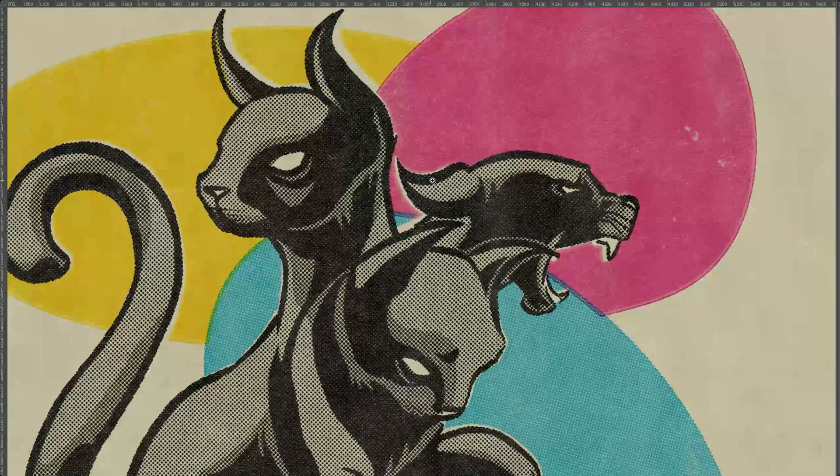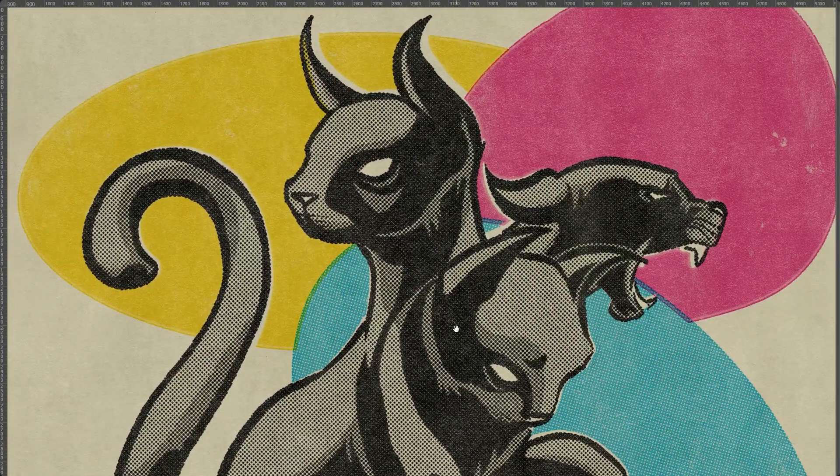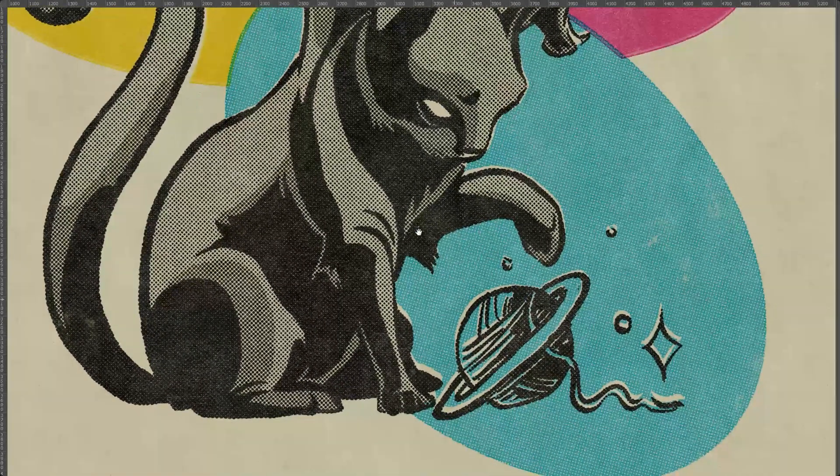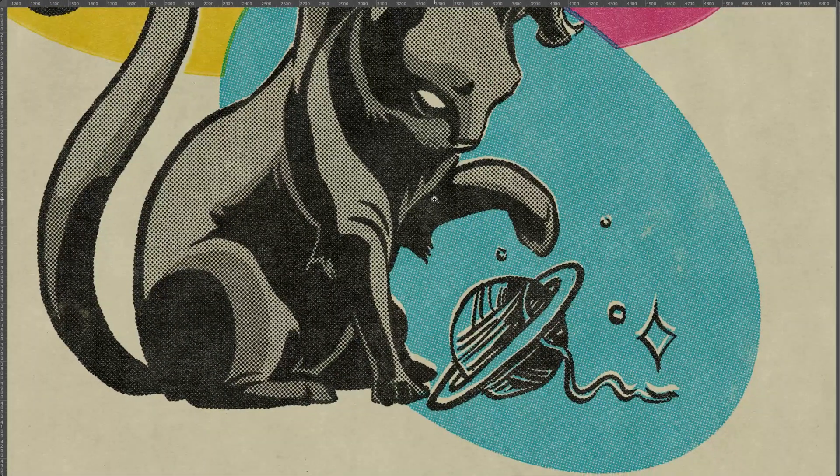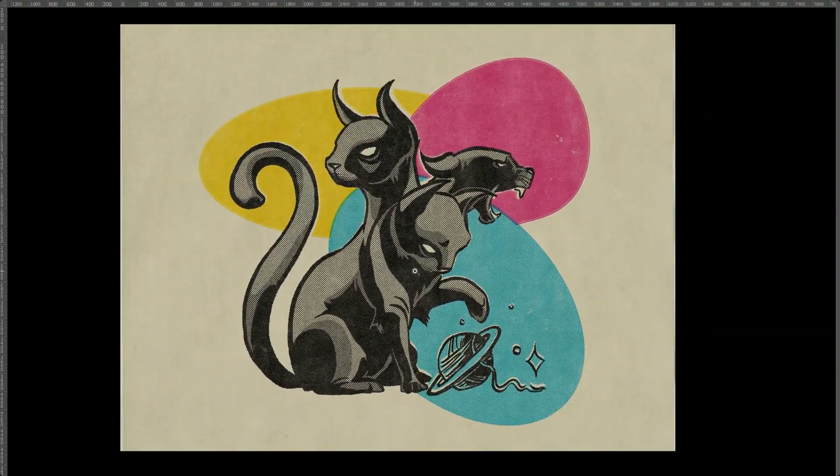Yo, what is going on fam? Key Z here from Black Market. In today's video, we're going to be talking about how you can create realistic, cool, vintage-looking halftone illustrations like the one you see here.